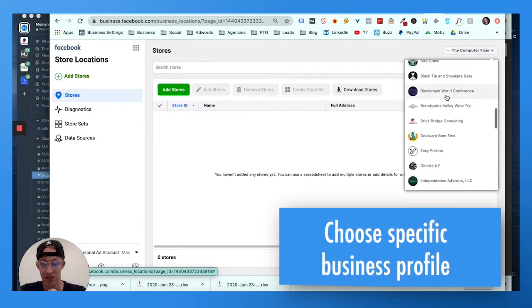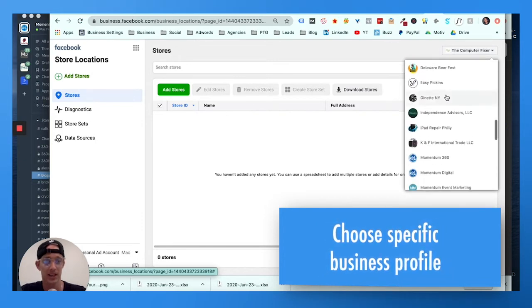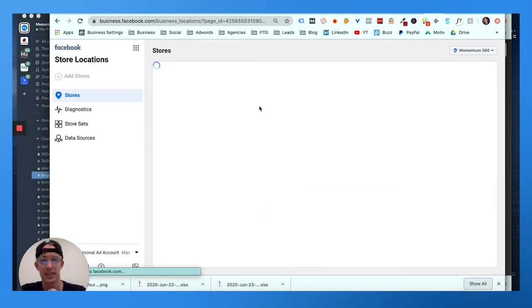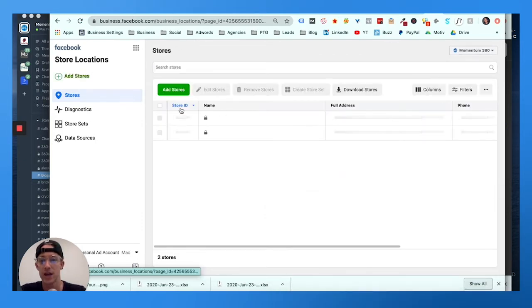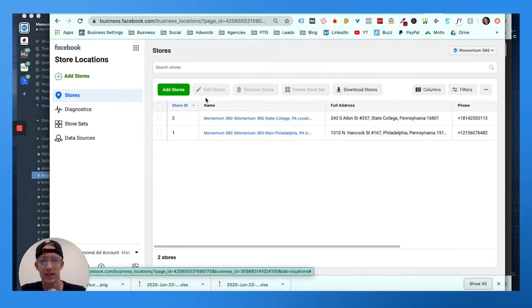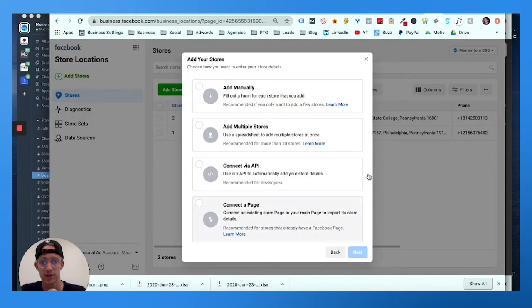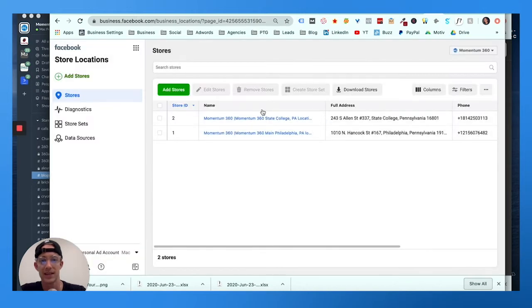So I actually just shot this right before, doing it for Momentum 360. So now you can see I have multiple stores in here, and then I can click this green button for adding a new store.